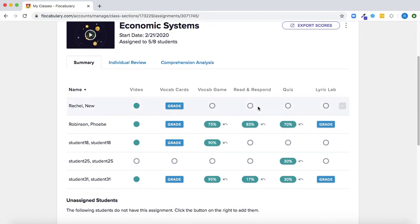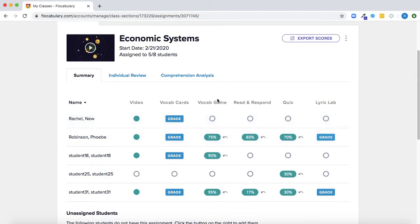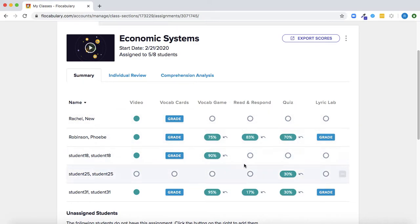So here in the summary you'll be able to see which students completed which of the activities in the assignment. Our vocab game, read and respond, and quiz activities are all auto graded so you'll be able to see right here what students scored if they completed it.